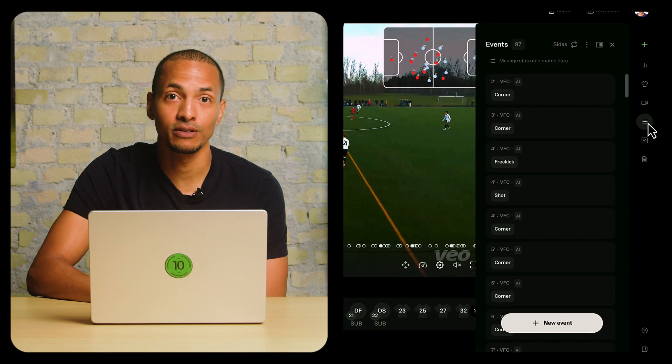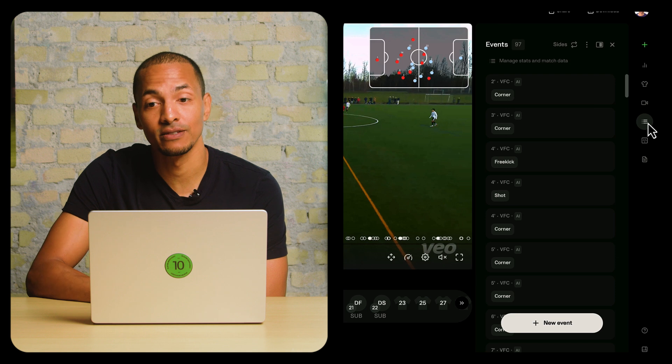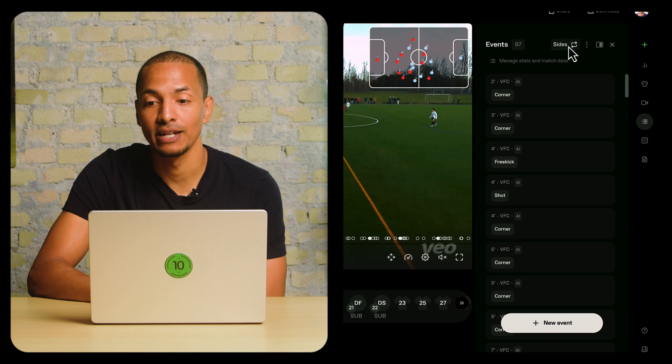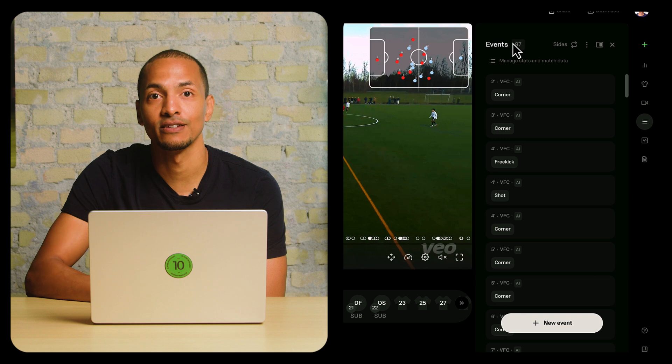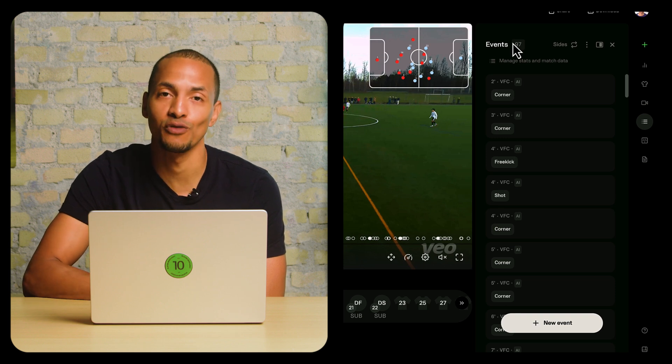Before you start editing and creating events, check and confirm your sides and periods. That can be found at the top of the events menu, and it takes less than a minute to make sure that the right events are automatically assigned to the right team. So that was Football Events in the Veo Editor — our way of helping you have faster and more efficient video analysis.